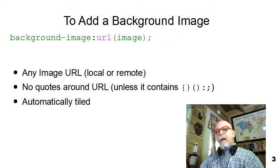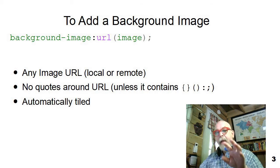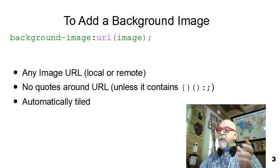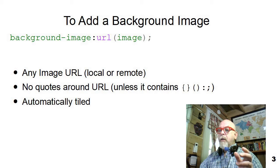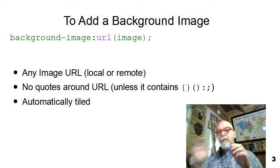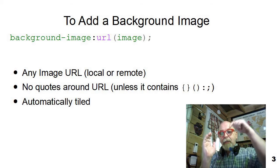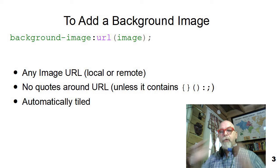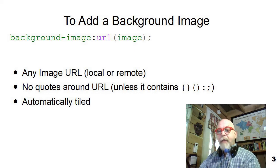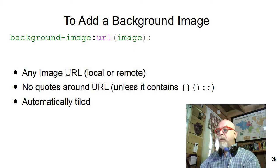To add a background image to an HTML element, you need to add the style background-image. You then need, after the colon, to say URL, and in parentheses, put the URL to the file name of the background image you want to use.